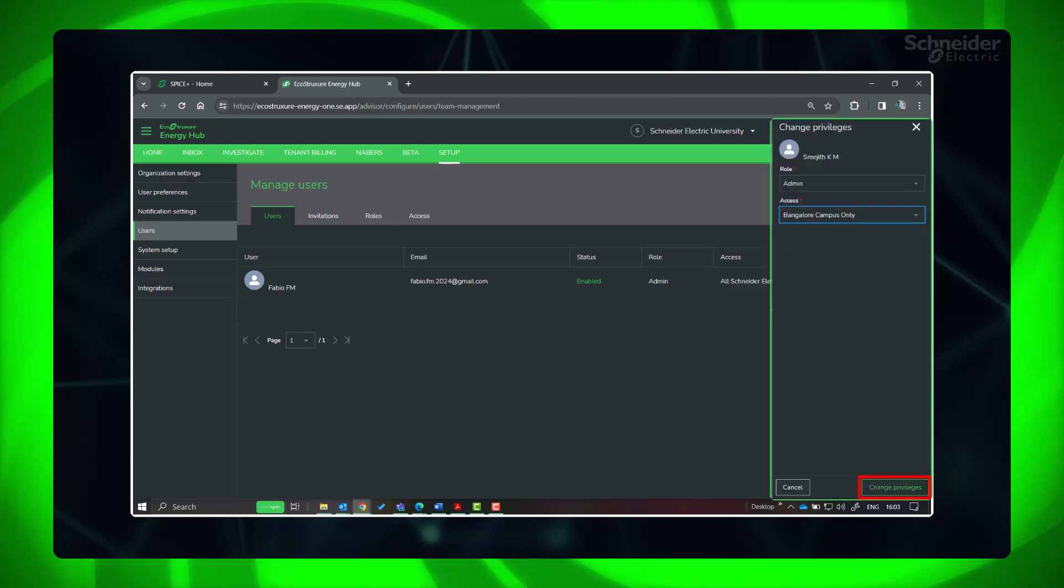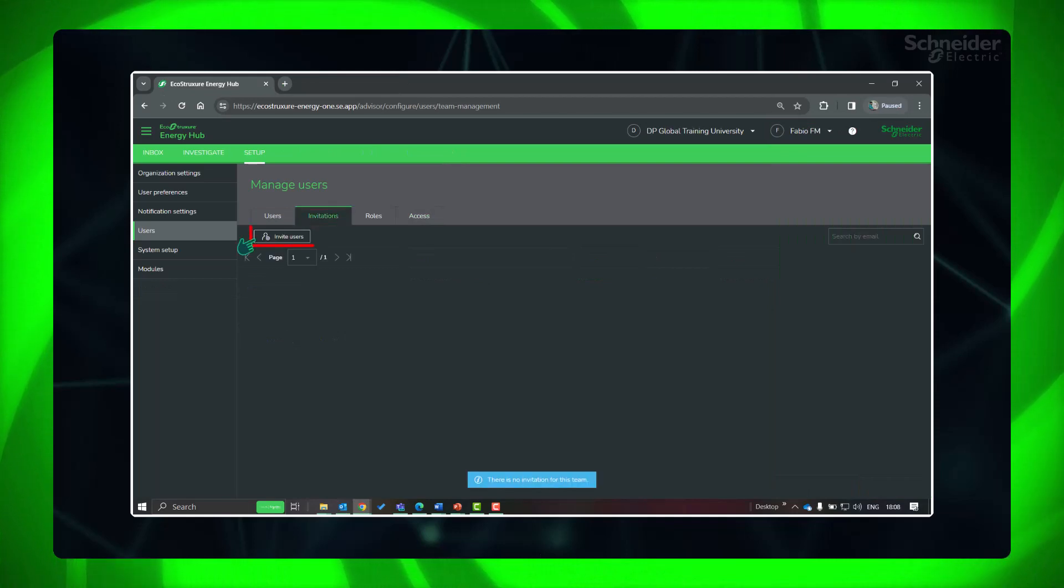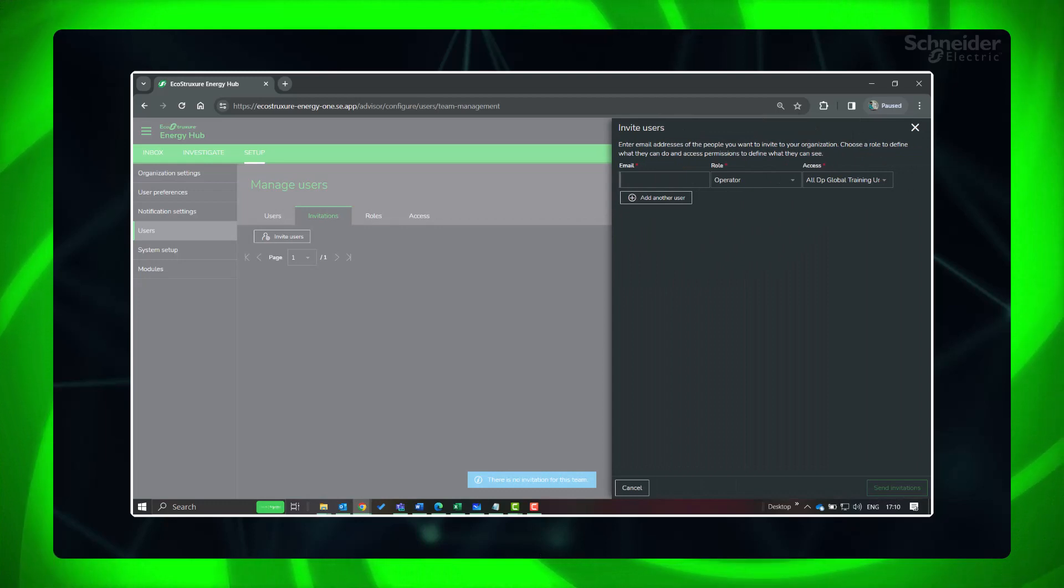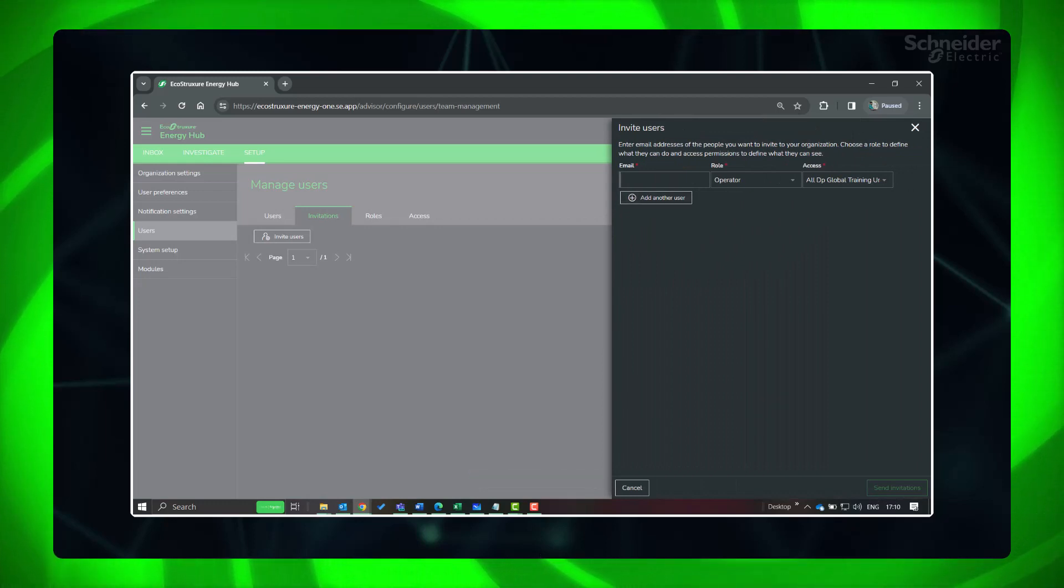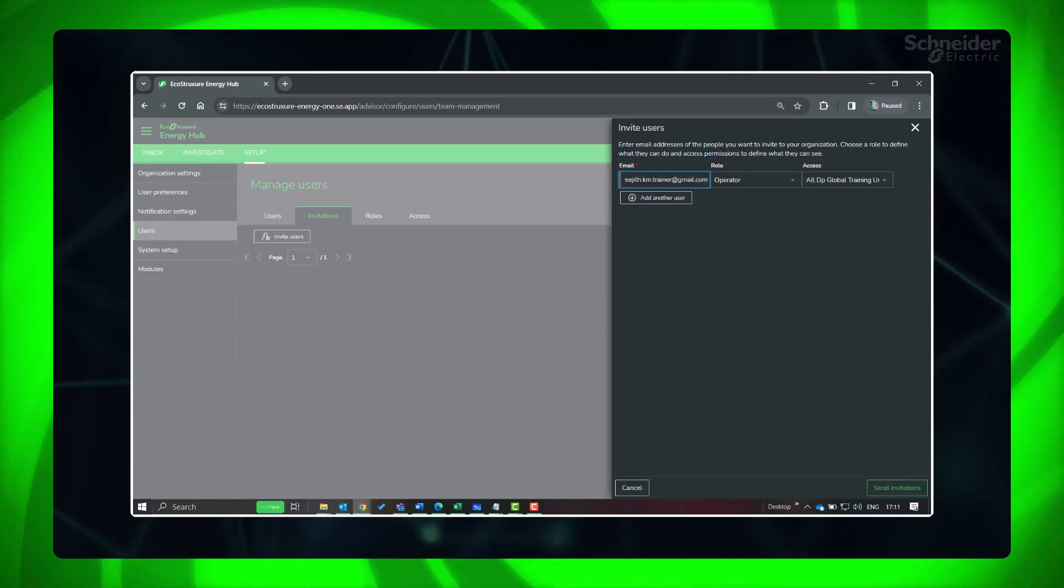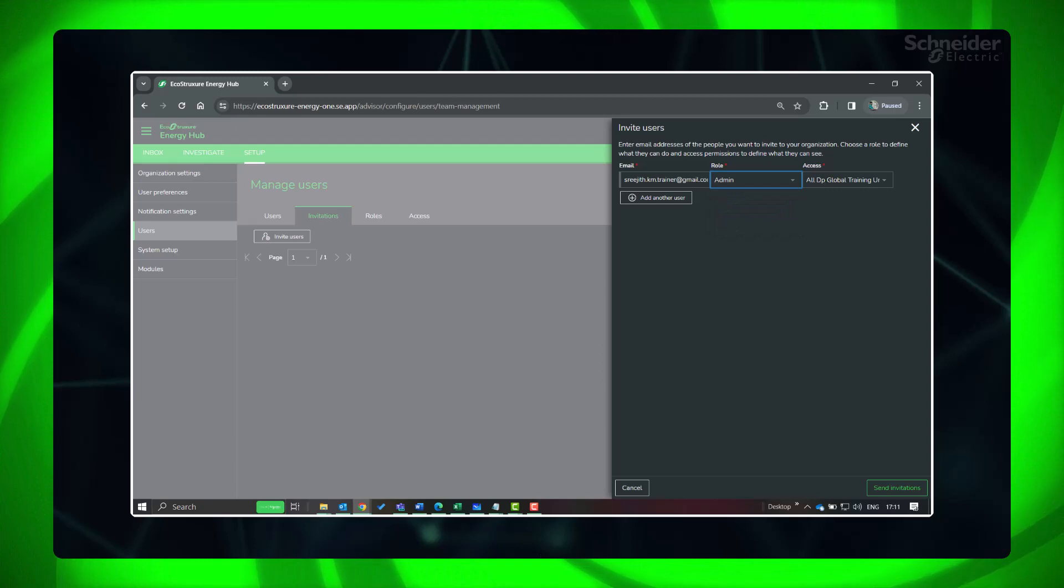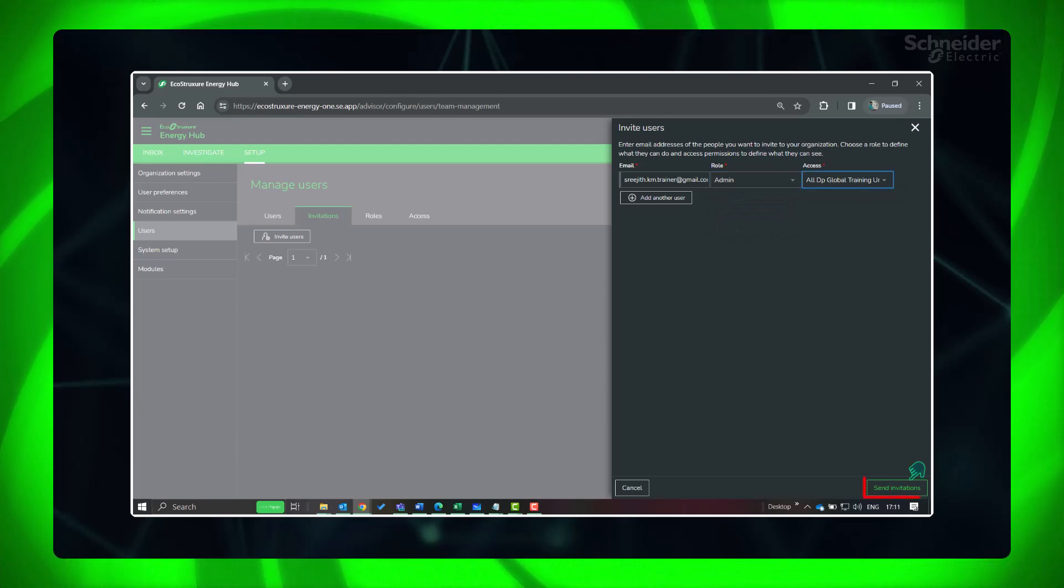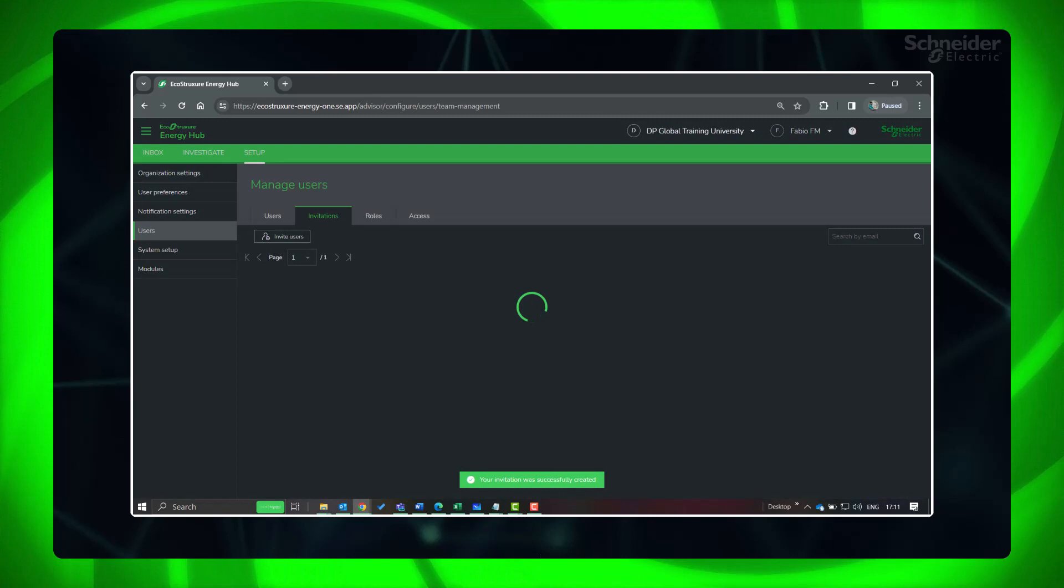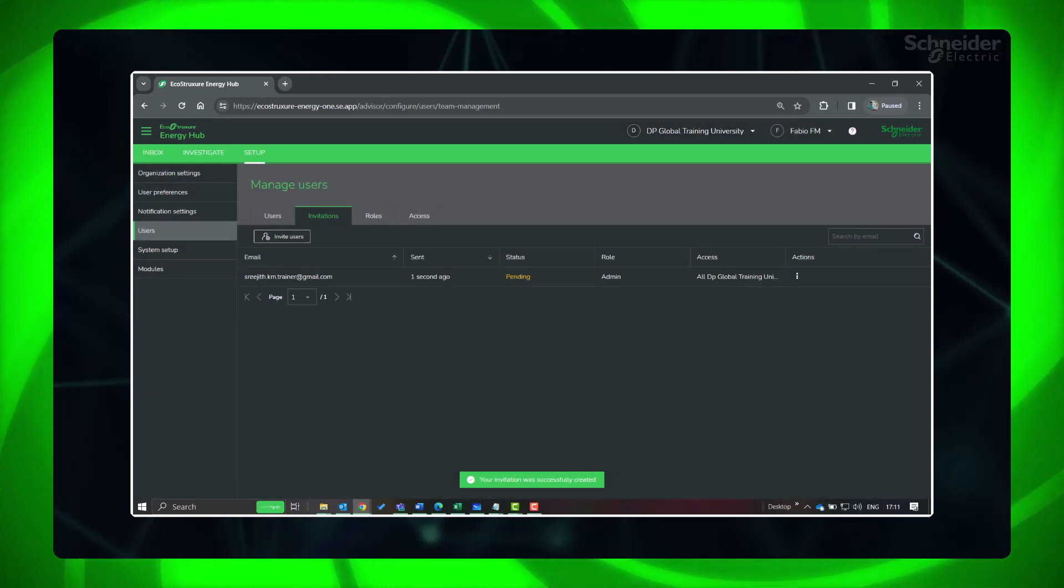For adding new users to your organization, go to Invitations tab and click Invite Users. Enter their email, role and access assigned. You can also modify these privileges later from the User tab. Click Send Invitations. The users will show as pending until the invitation is accepted.